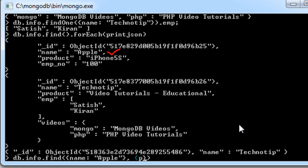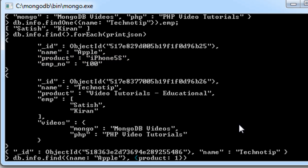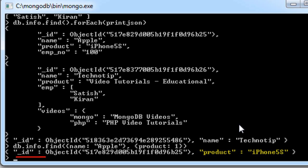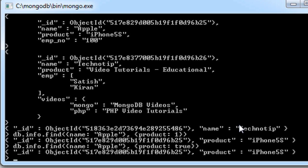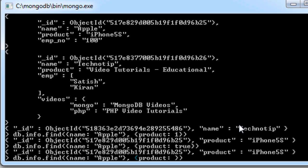The second parameter specifies which key-value pairs to return. A value of 1 means true — you can write true or 1; I'll use 1 because it's easier to type. Here we shall retrieve both the product and the emp number.